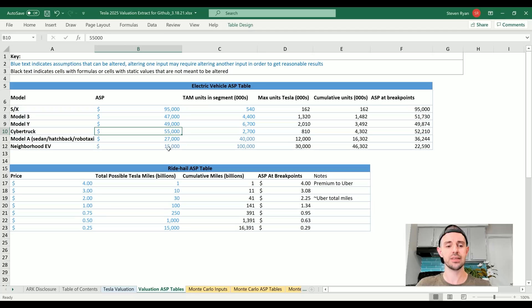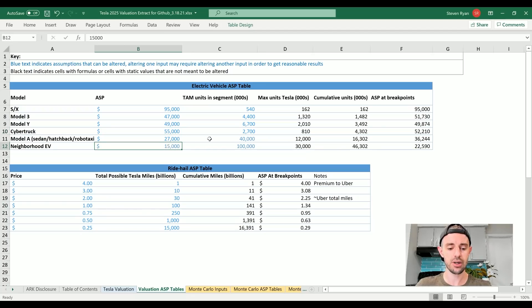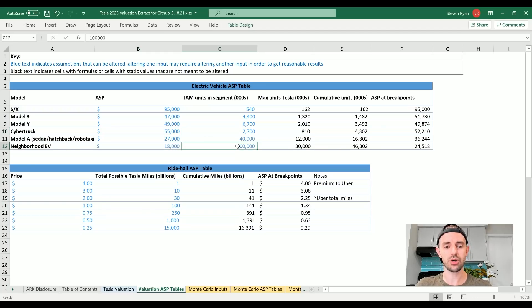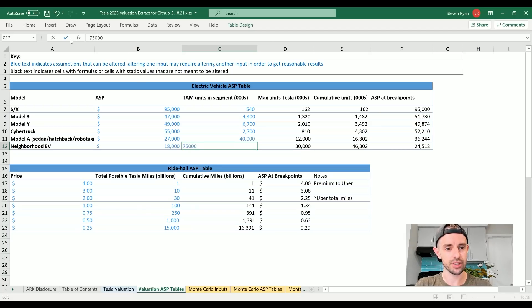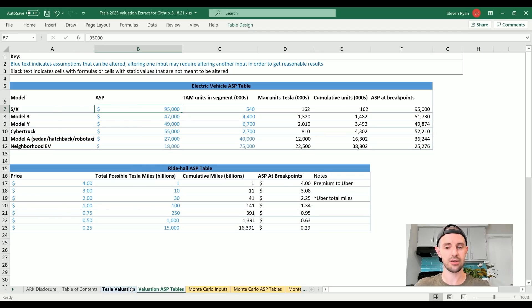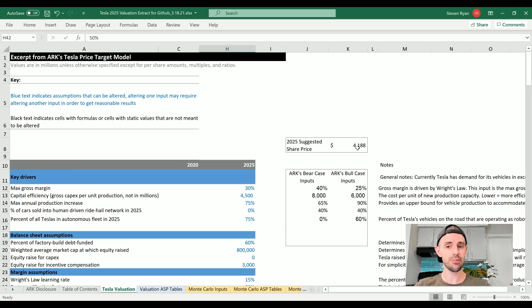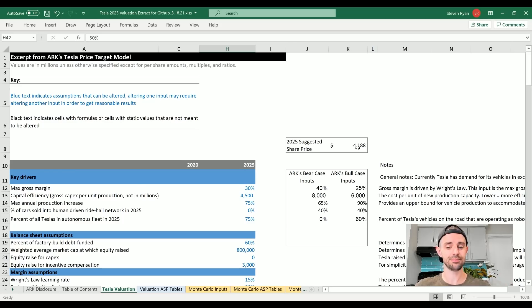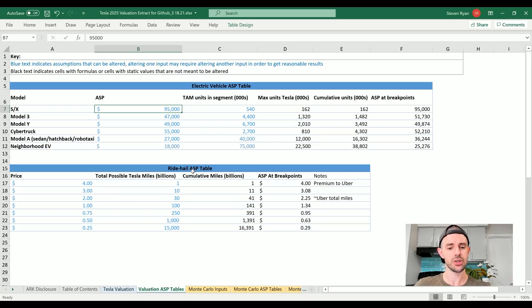The Model A, the Model 2, whatever you want to call it - average selling price $2,000 above the starting point - I think this is fair. The Neighborhood EV, I'm actually going to bump this to about $18,000 as well. I'm also going to reduce the total addressable market from 100 million down to 75 million just to be a little bit more conservative. Let's see what effect, if any, this has on the valuation: $4,188. Pretty minimal impact there.